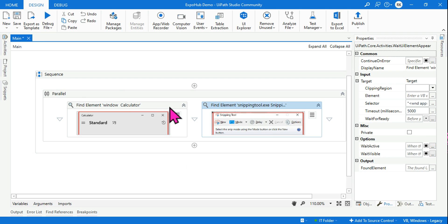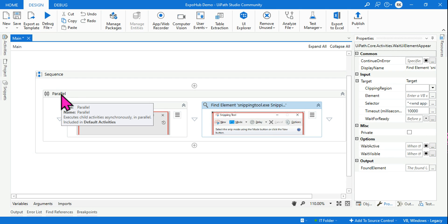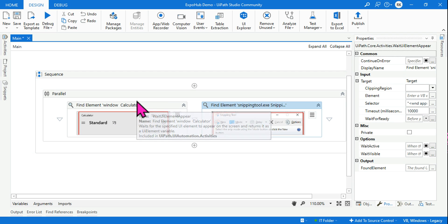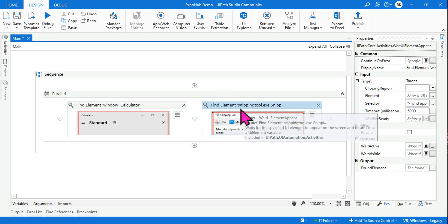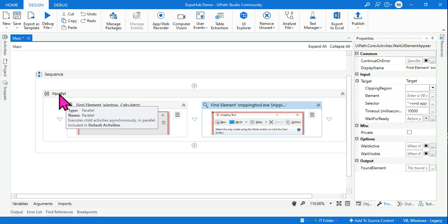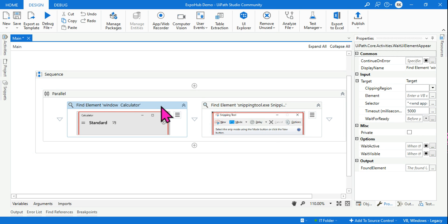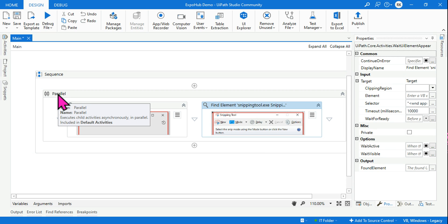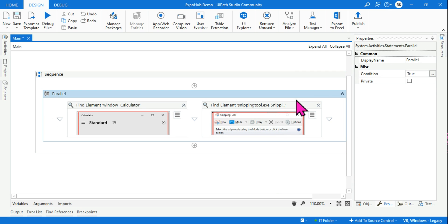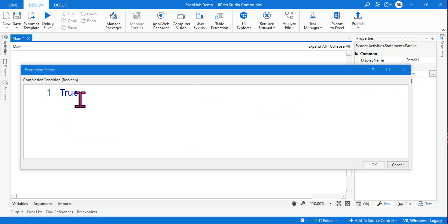If you look at the definition of the Parallel activity: it executes child activities asynchronously. This is very important. Synchronous means running one task at a time and moving to the next after finishing. Asynchronous means multiple tasks start and run at the same time. Both tasks run simultaneously — that is called asynchronous. Remember this term, it is very important. Also, the Parallel activity has a Condition property which is also very important.